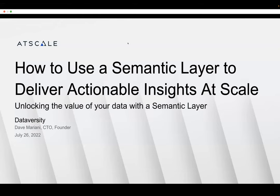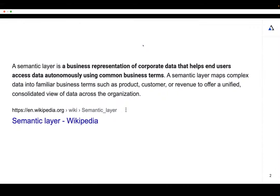Thanks Shannon, thanks for having me, and thanks everyone for attending. Today we're going to have a little bit of fun — we're not just going to do slides. I'm going to show you and take you through a live demo so you can see what a semantic layer looks like in action, and we'll actually see what life would look like without a semantic layer.